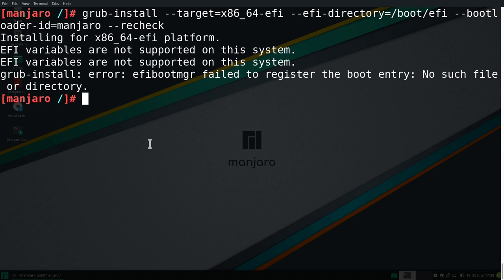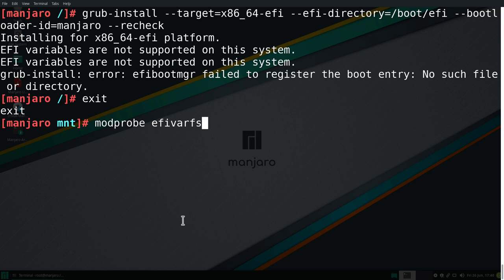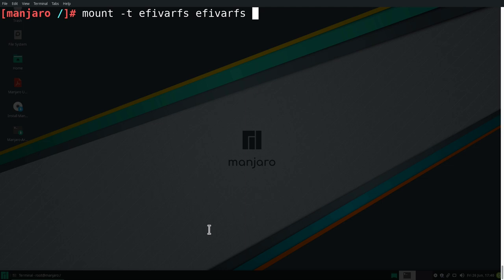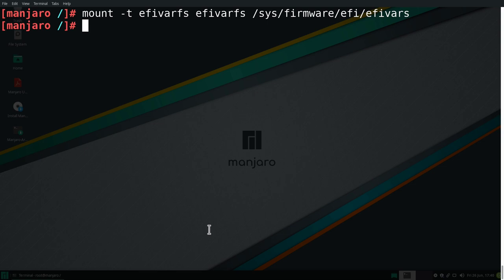And the installation is going to fail because we don't have the EFI variables loaded in the system. So what we need to do here, we need to actually exit once the chroot by typing in exit and mount the module by typing in modprobe efivarfs and enter. Now we need to chroot in again by typing in chroot /mnt. And let's clean up the terminal because we need to still mount the EFI vars directory. So to do this, we can type in mount -t and then efivarfs. And then mount this under /sys/firmware/efi and then /efivars and enter.